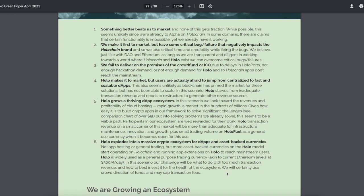We fail to deliver on promises. Hopefully, these guys didn't promise a bunch. Well, yeah, they did make some pretty good promises, but we'll see what happens. Holo makes up the market, but users are actually afraid to jump from centralized to fast and scalable dApps. Yes, this is so true, guys. So true. That's why developers are still on Ethereum because they know it works. They want to use it and they also want to support Ethereum because that's where the network effect is, guys. Holo grows a thriving dApp ecosystem, which means they do good.